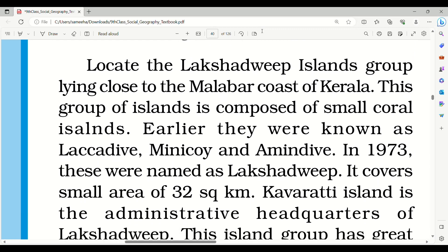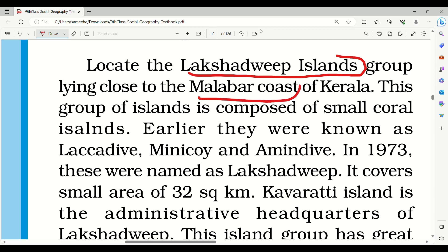So we have two types of islands located in India. The first one is Lakshadweep Islands. The Lakshadweep Islands are located in the Malabar coast.